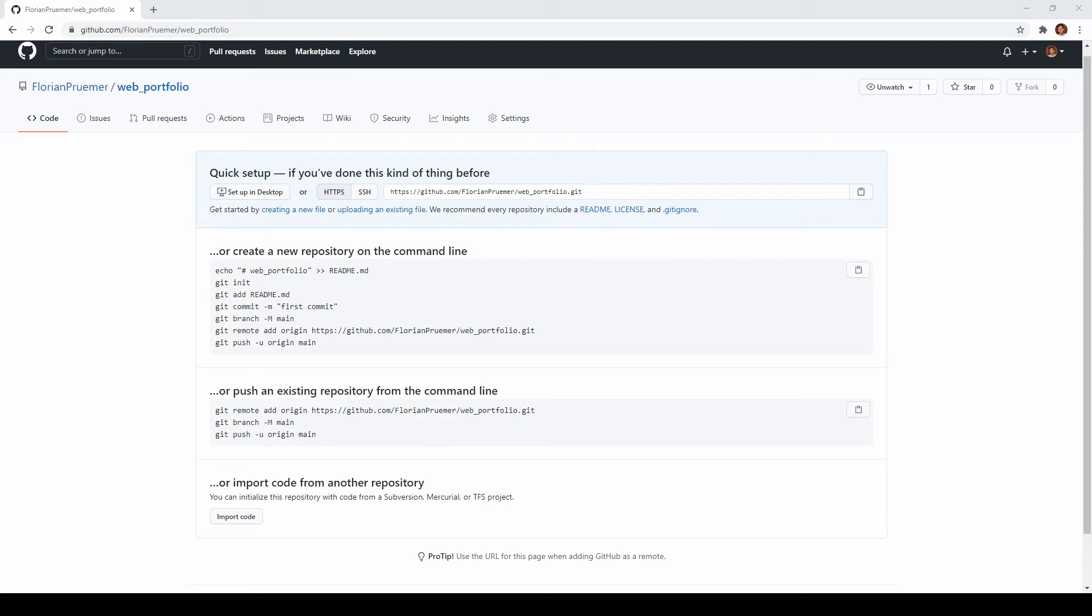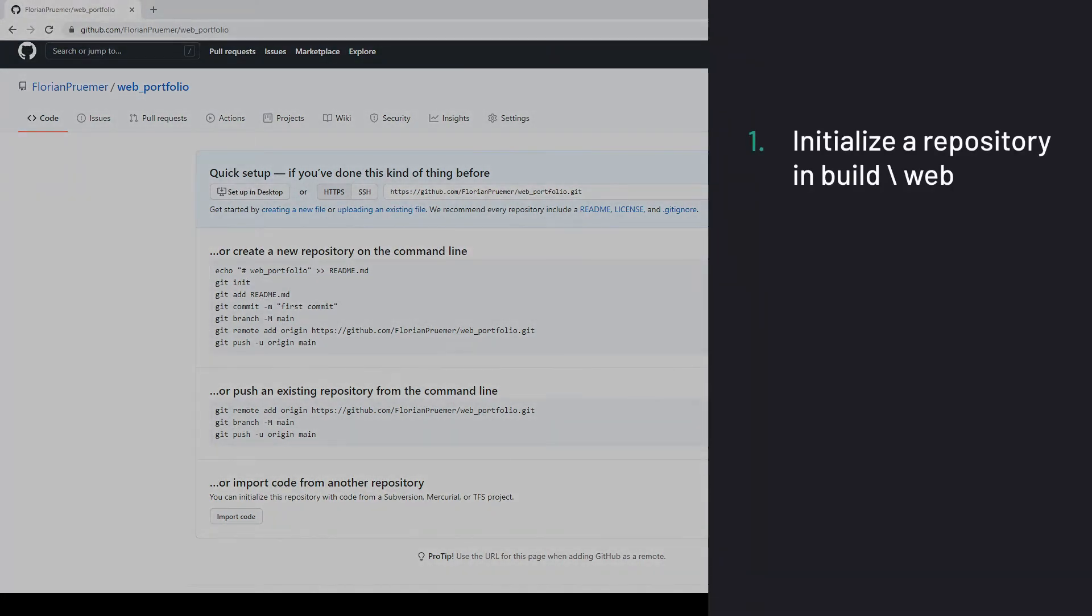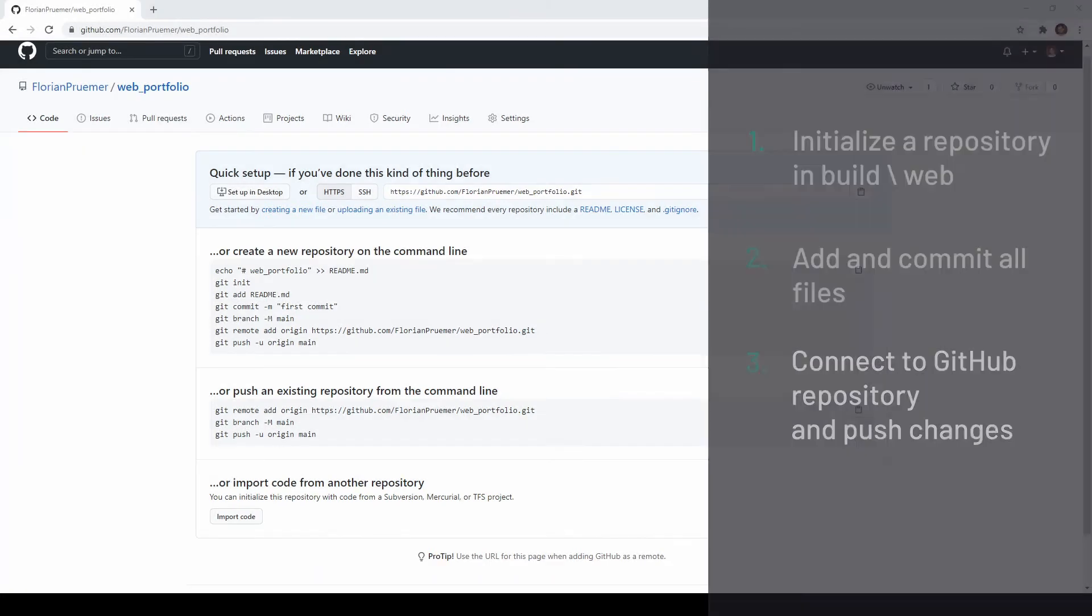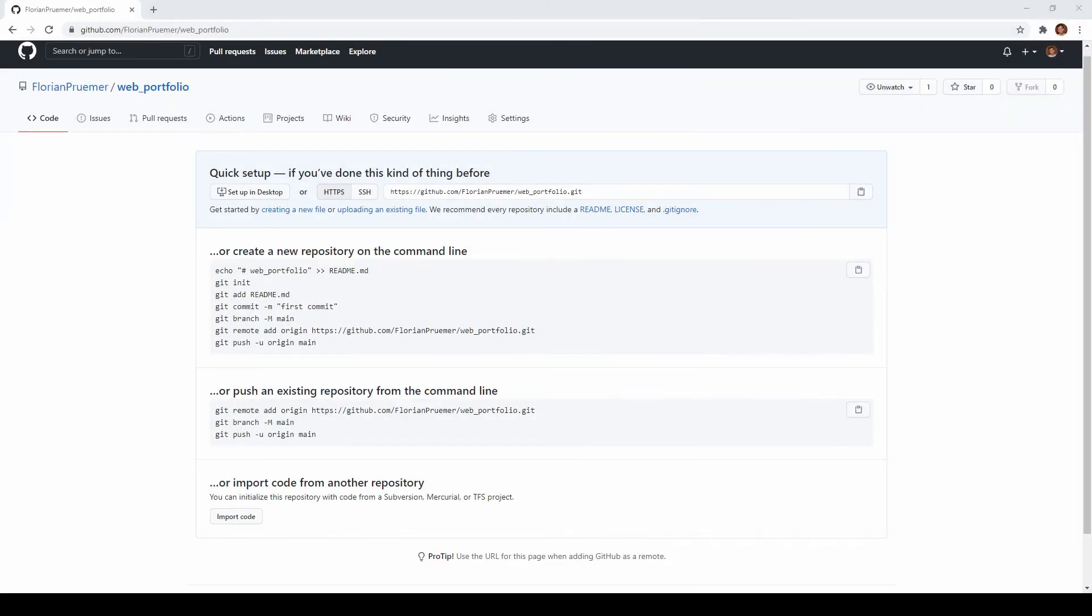What you generally want to do is to initialize a local git repository in your build web folder, add and commit all your files in there and push them to your repository on github. For git bash I simply follow the instructions given in our github repository.